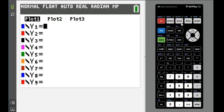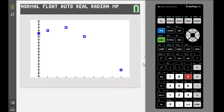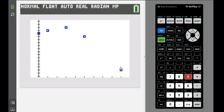We're going to hit zoom and option 9. Zoom stat will adjust the window to fit all the data you put into L1. If you look at this, we can see it shows a parabolic trajectory. It goes up and then it comes back down.